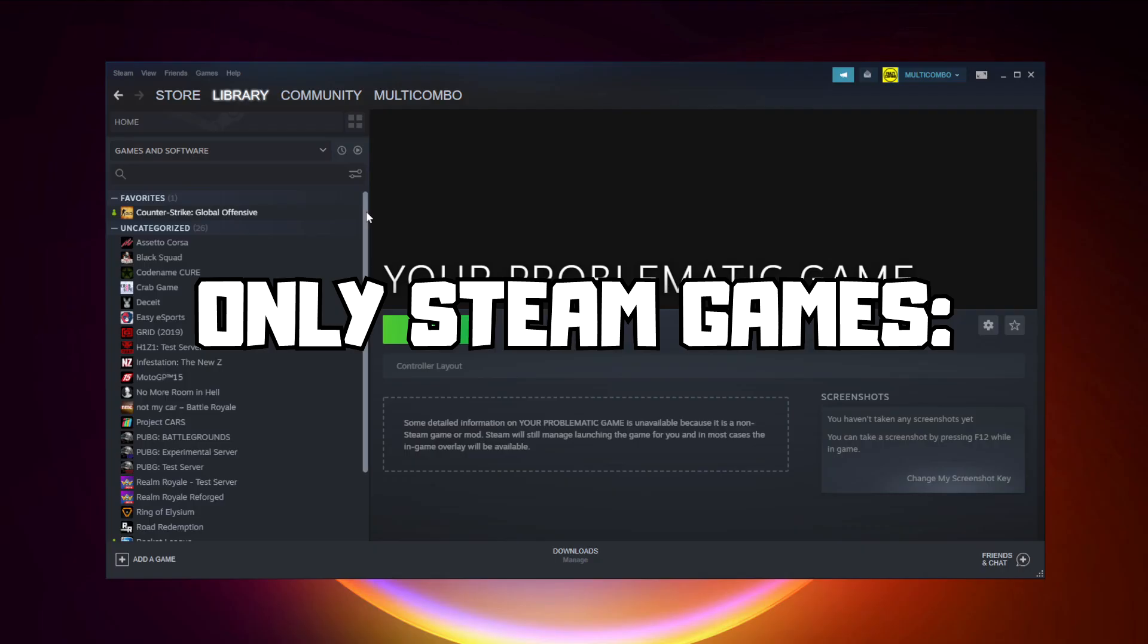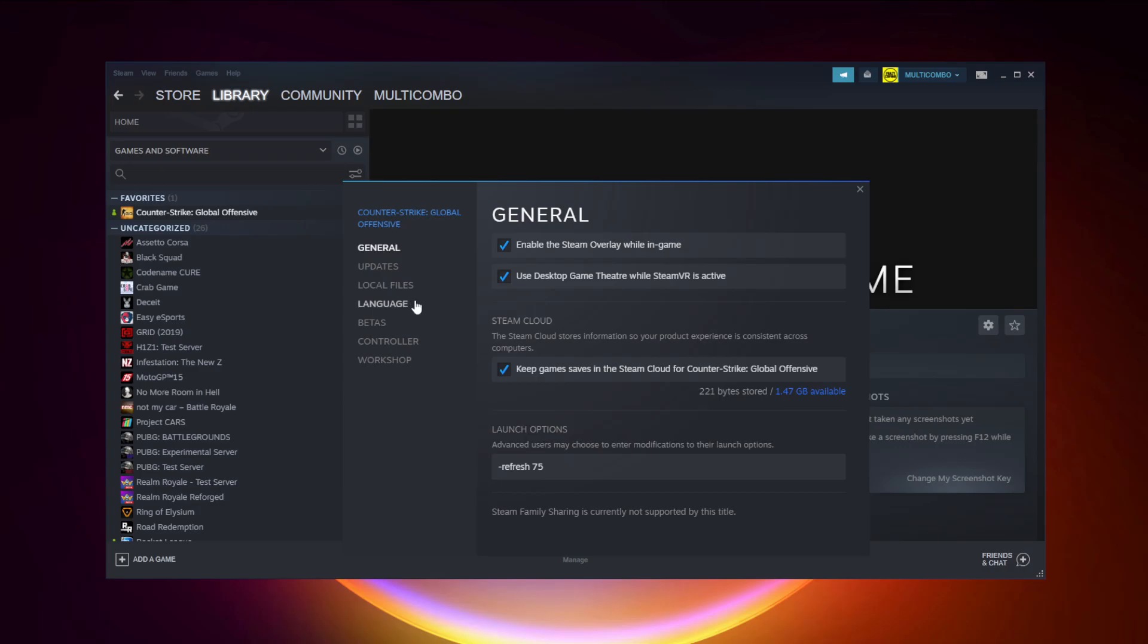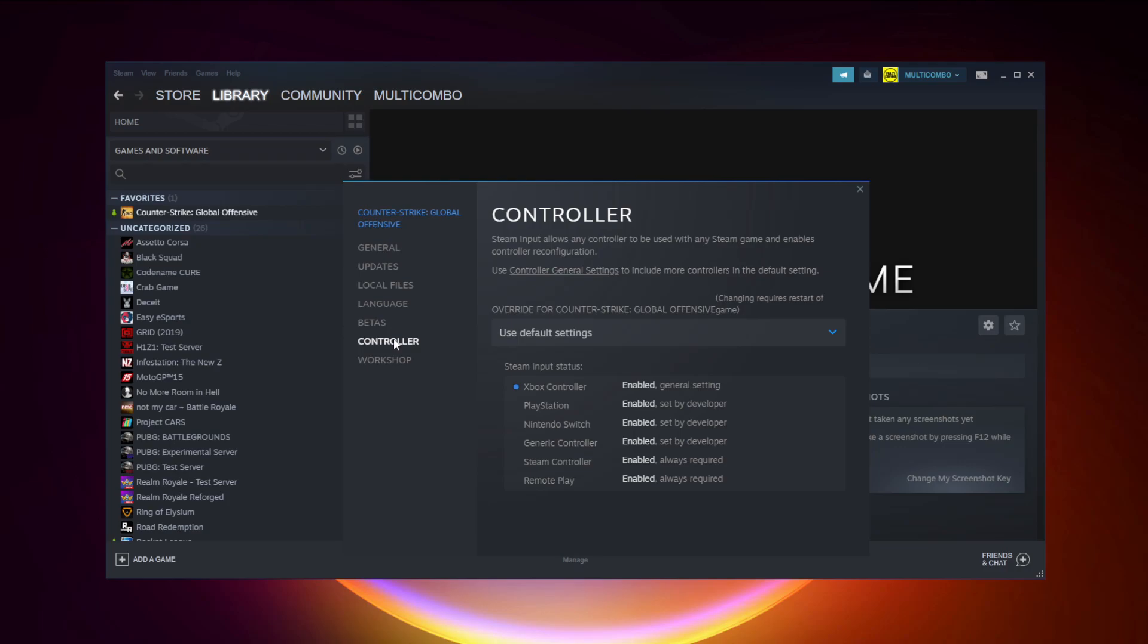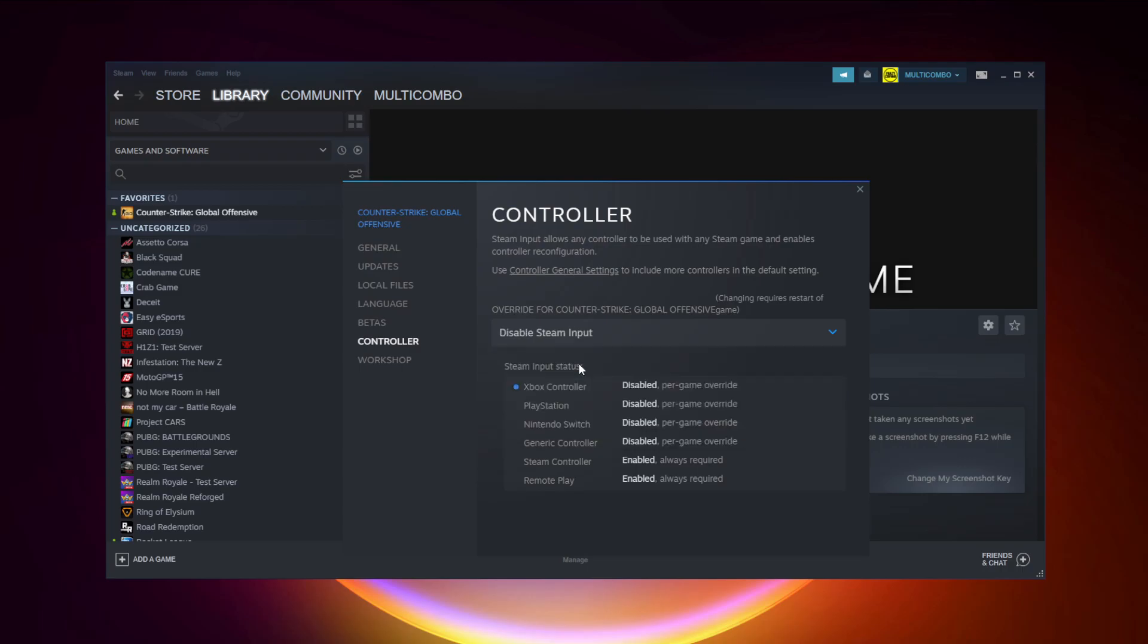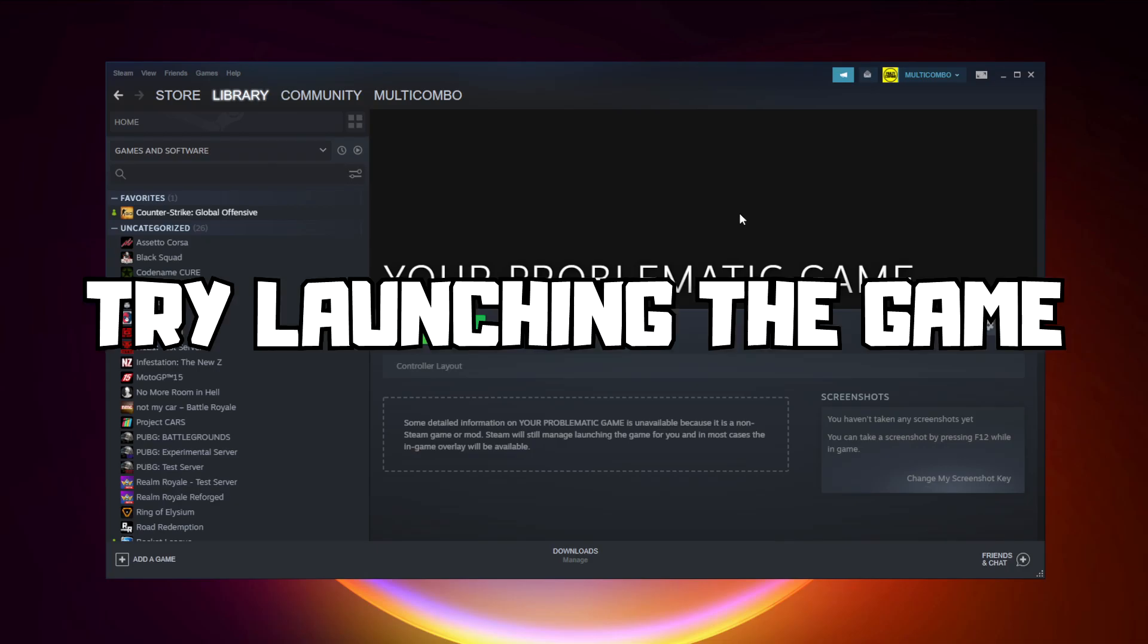If that didn't work, only for Steam games, right-click your problematic game and click properties. Click controller, disable Steam Input, and try launching the game.